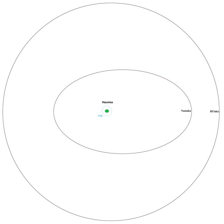These small moons were discovered in 2005 from observations of Haumea made at the large telescopes of the W.M. Keck Observatory in Hawaii.